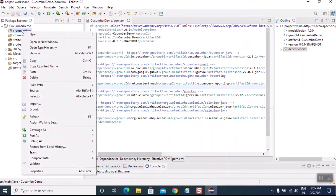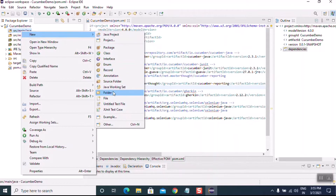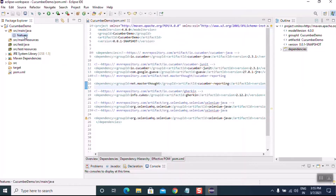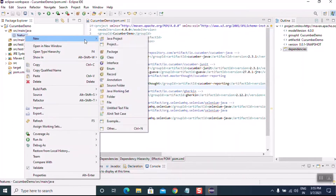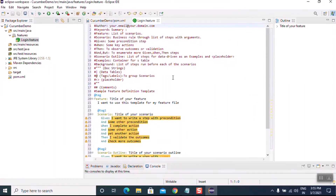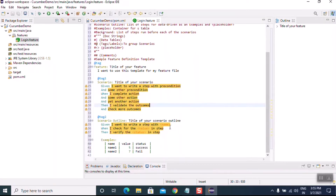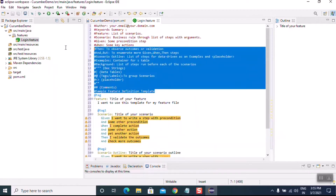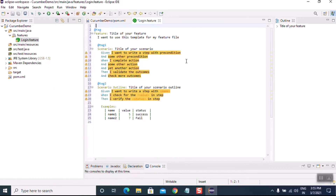Go to src/main/java, right-click, New Folder, and create a new folder. Give the folder name as 'features' and click Finish. Then right-click and create a new file named 'login.feature'. Click Finish. The file is auto-generated with a '.feature' extension.